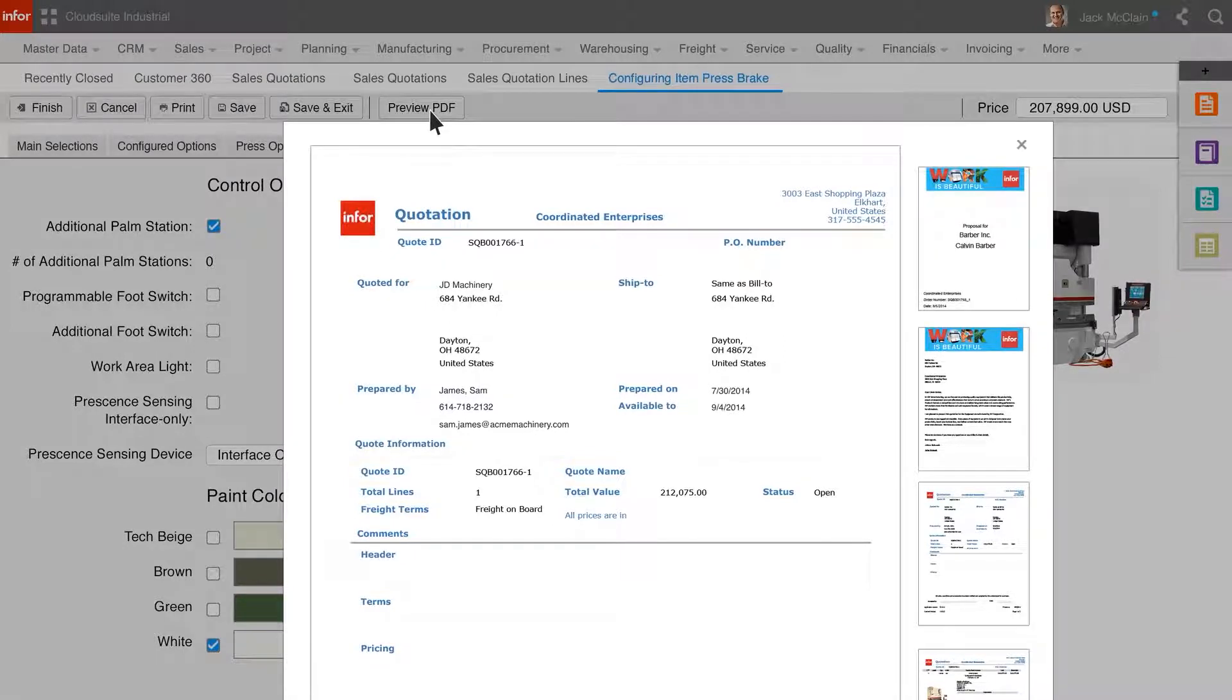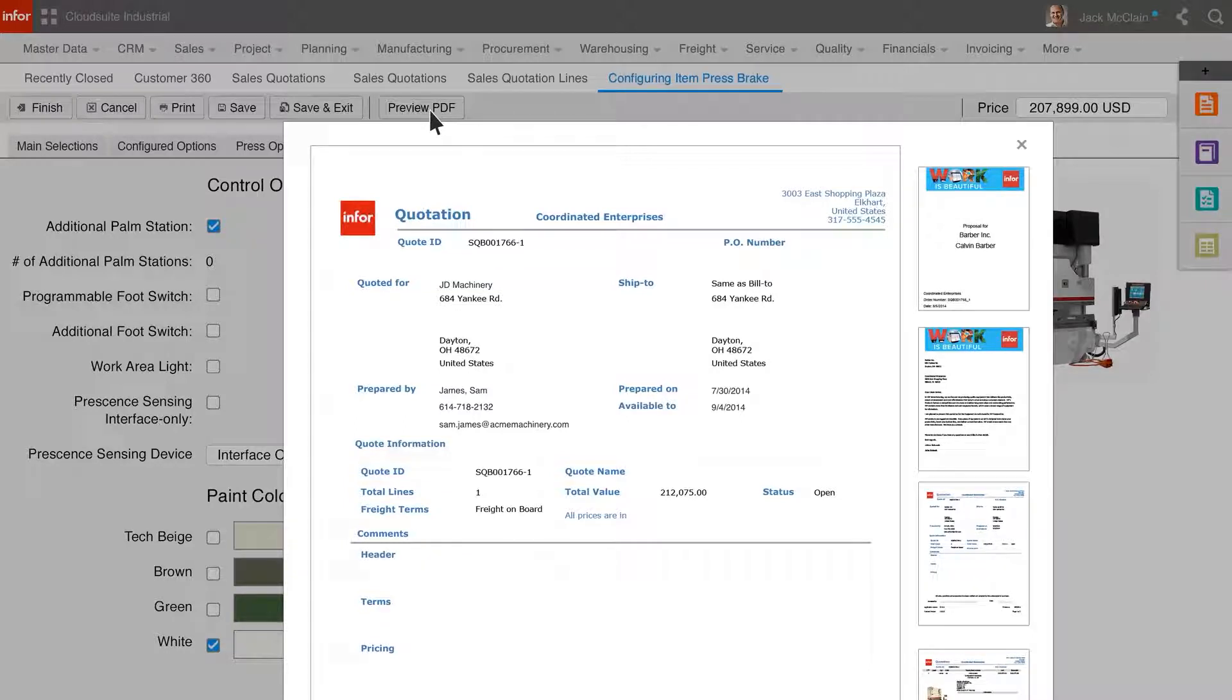After reviewing the automatically created proposal, Sam can send it to the customer and secure a purchase order for this configured product.